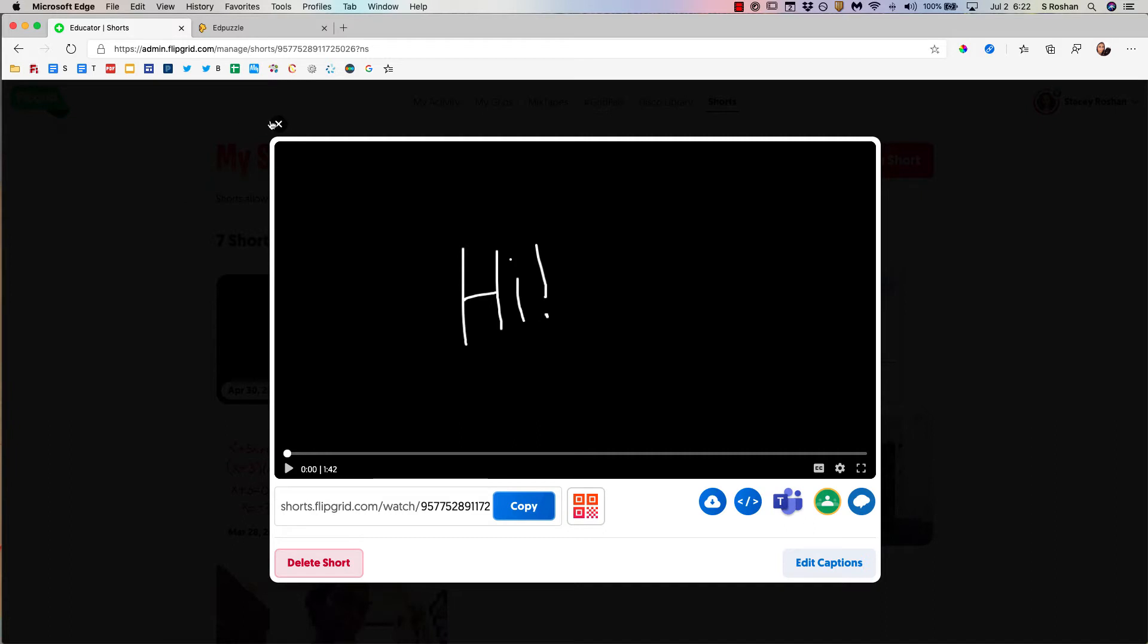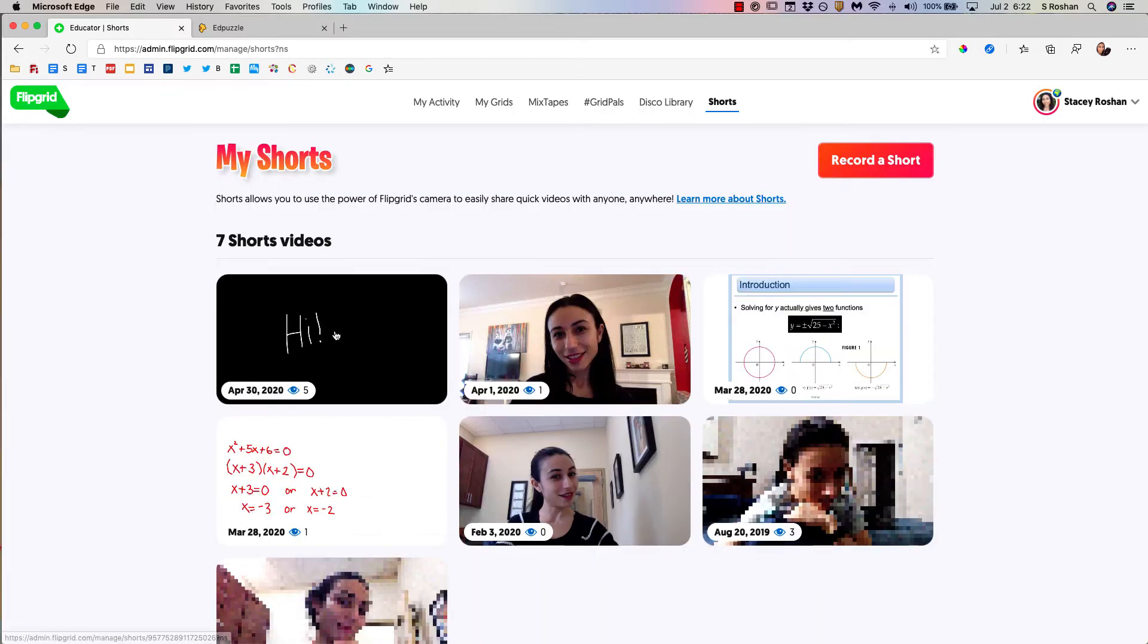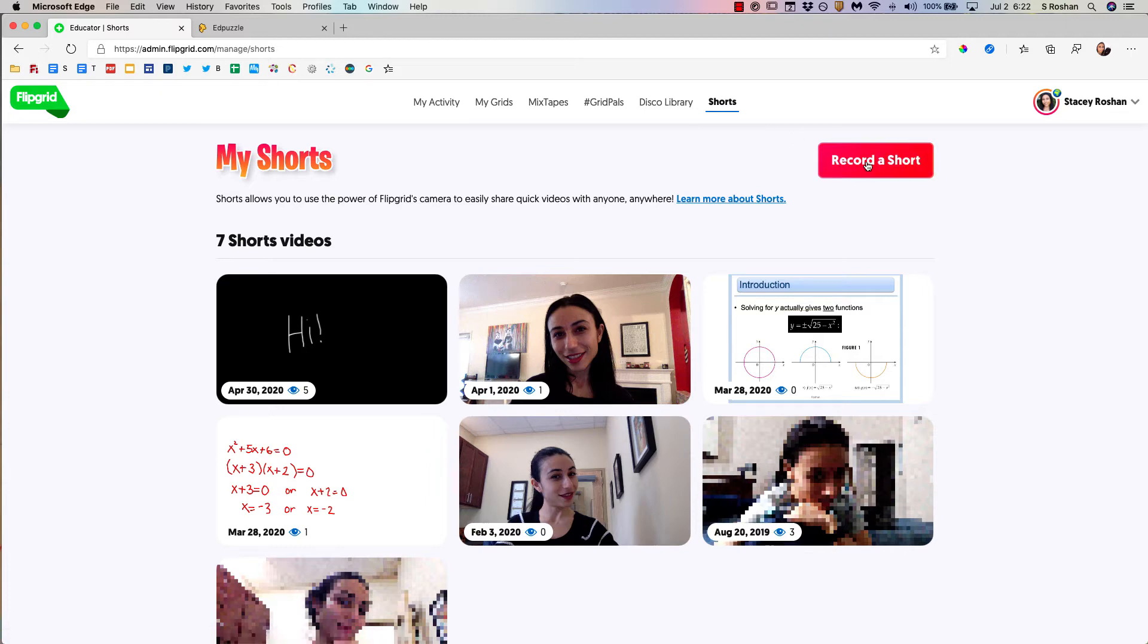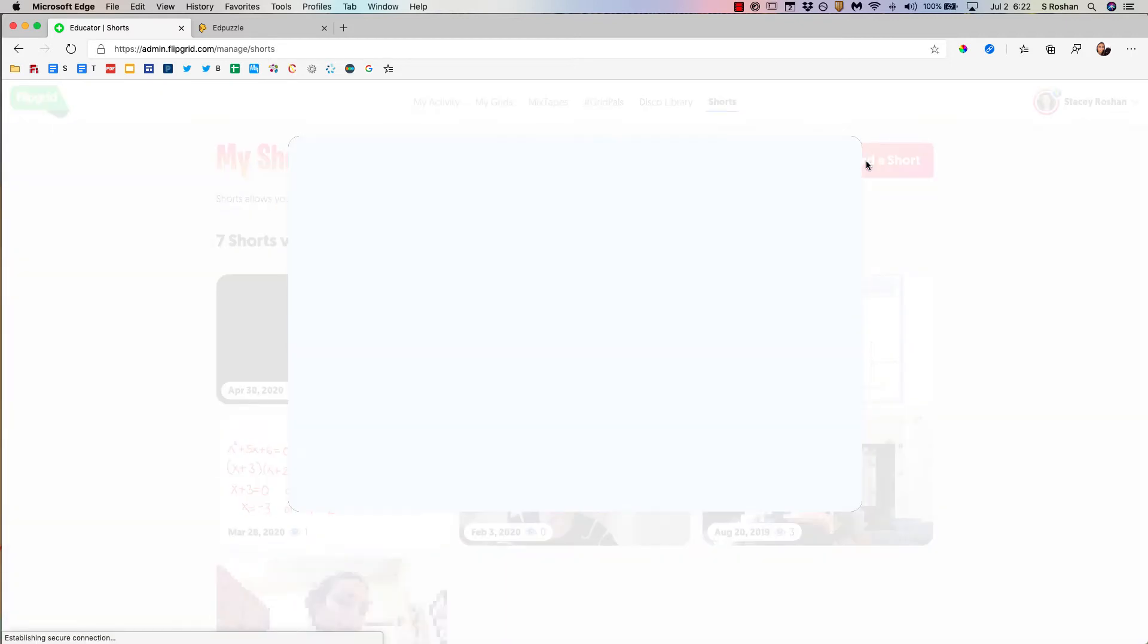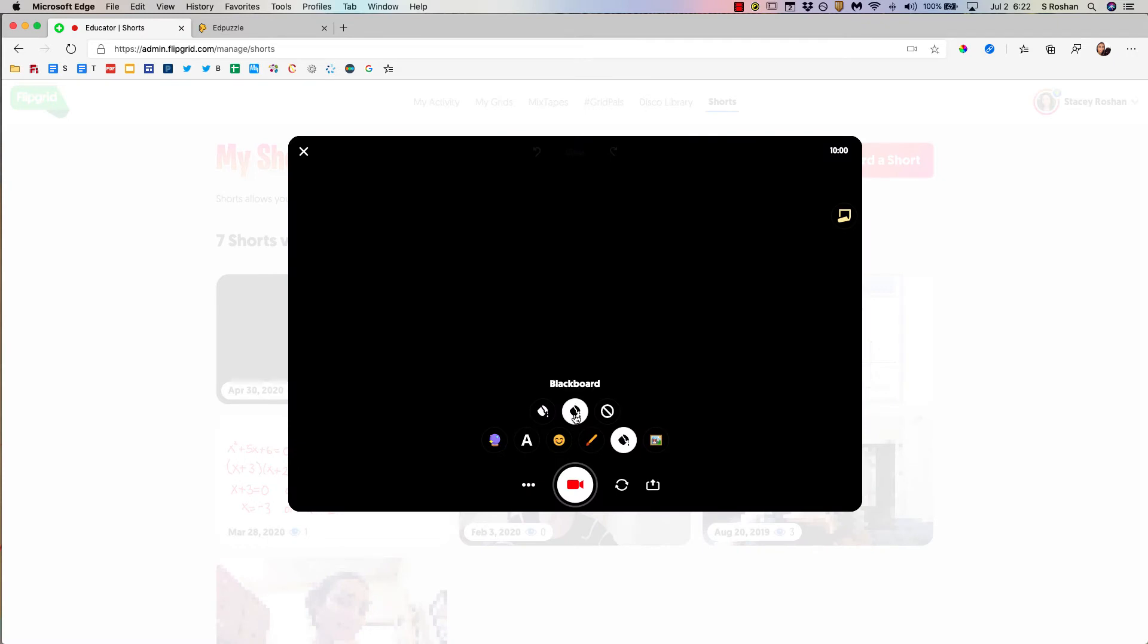Let's go ahead and start in Flipgrid. I'm going to demo this in the Flipgrid Shorts camera since I'm just making an instructional video. Go ahead and record a short. I'm going to choose Blackboard mode. I'm going to start with a little bit of drawing and then I'm going to do a screen recording also.